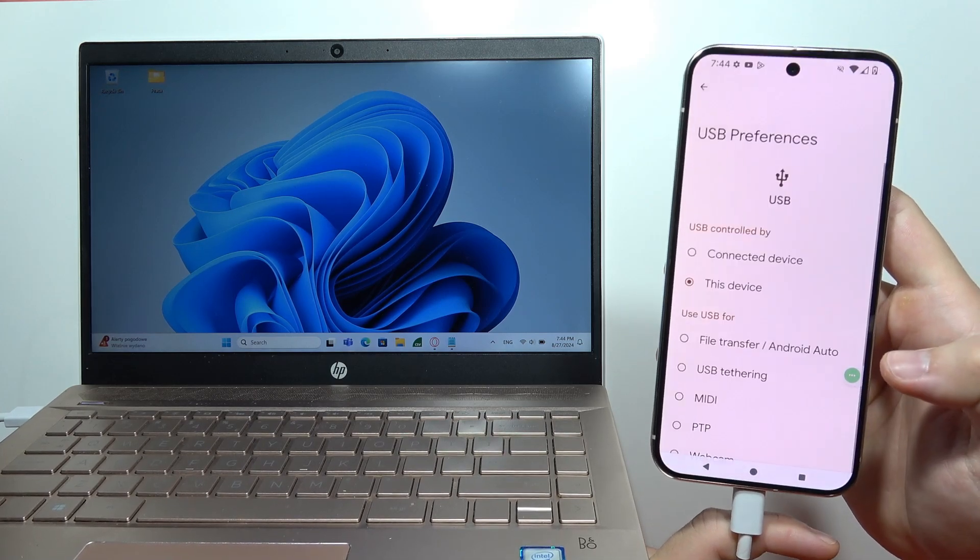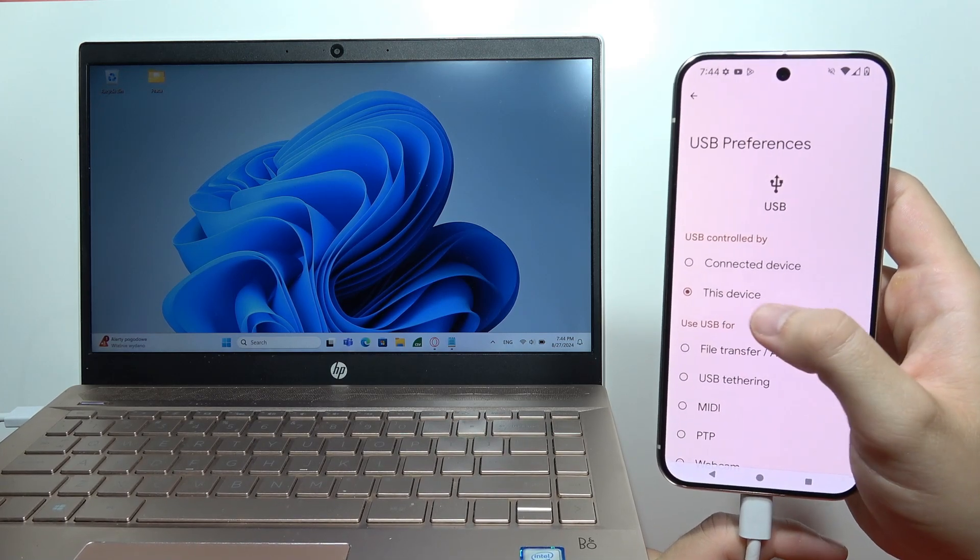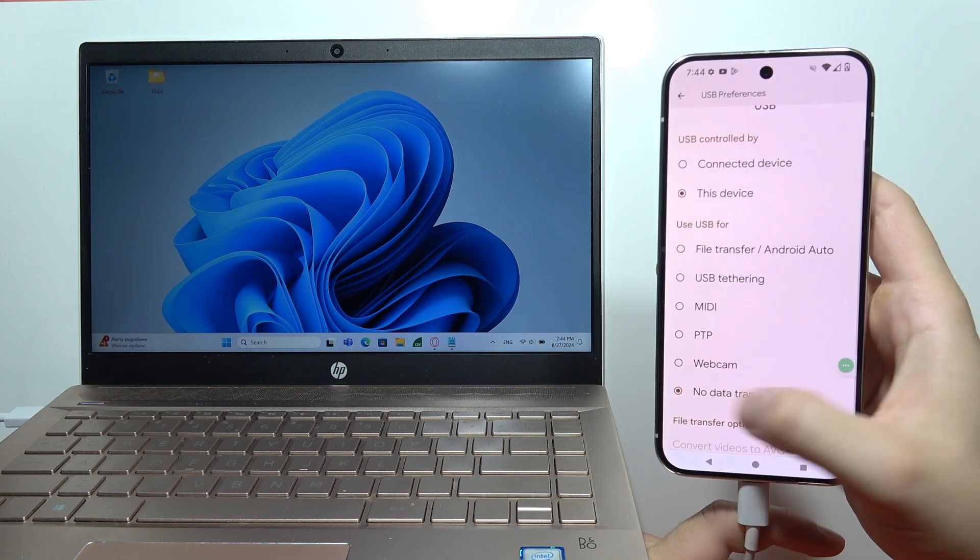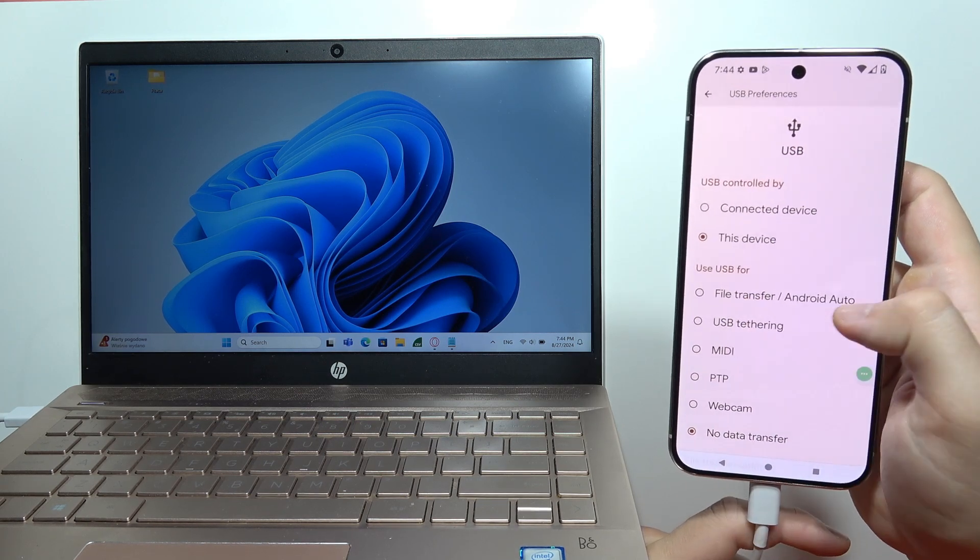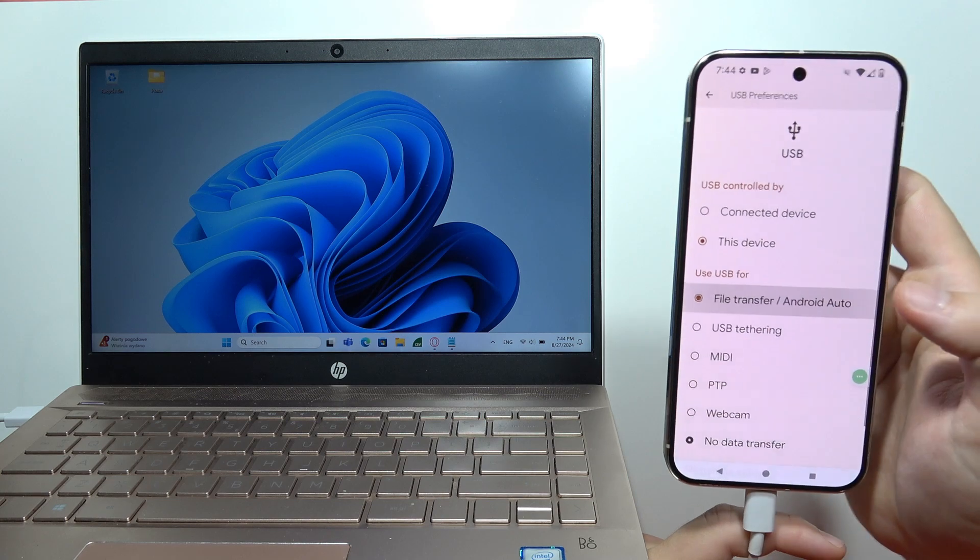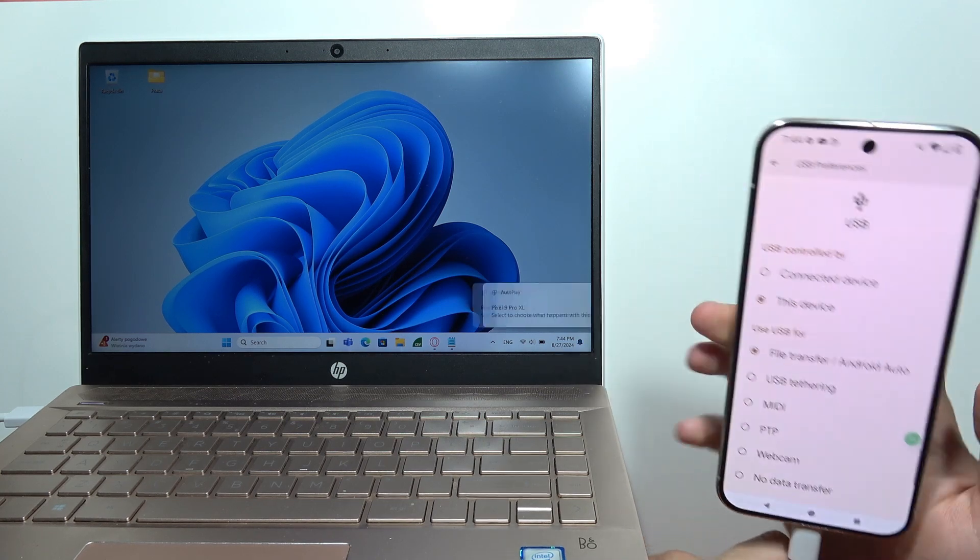Tap for more options and switch from this device—I mean, from data transfer into file transfer. So I'll select this option. There we go.